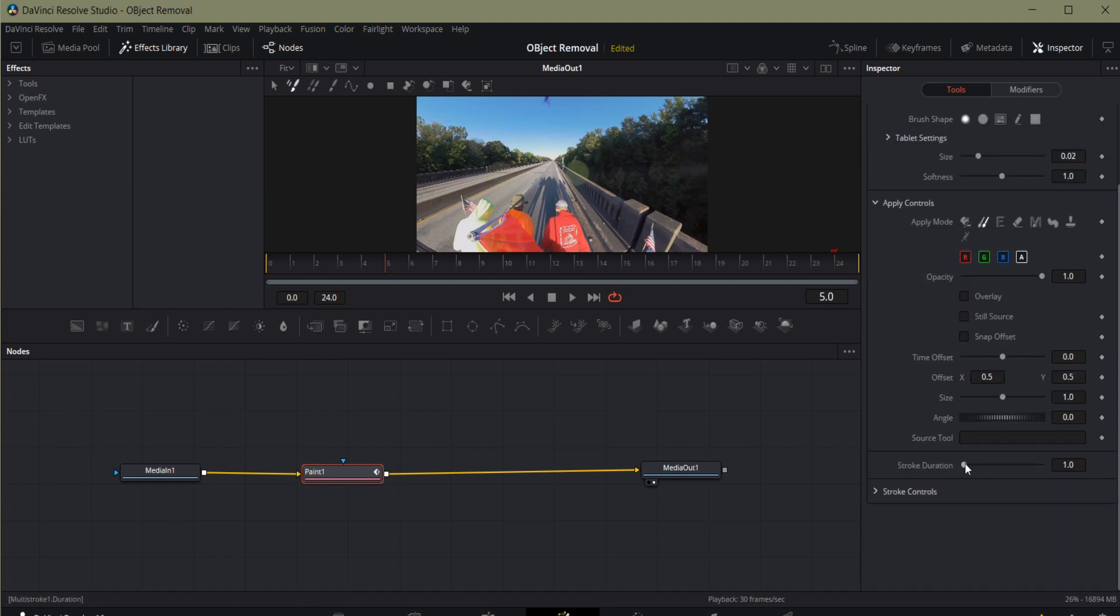The last control we should look at is the Stroke Duration. In this case, I'm going to leave it at 1 because it moves around quite a bit.